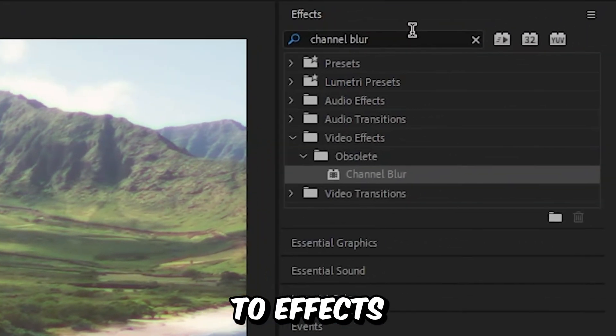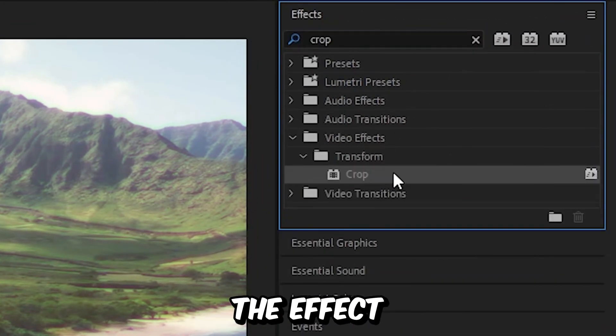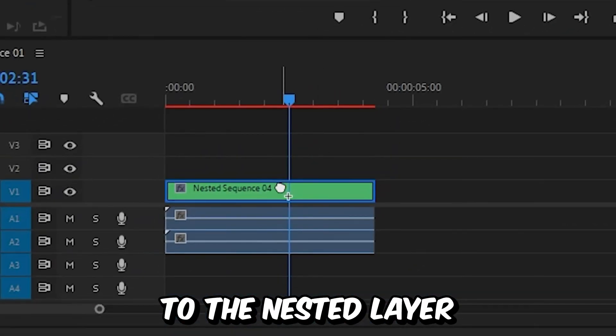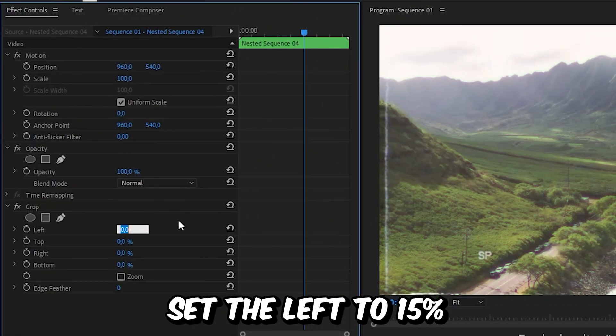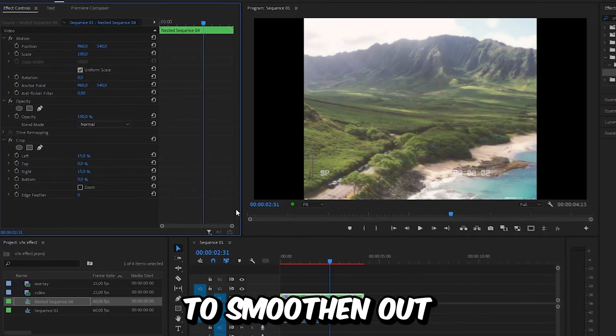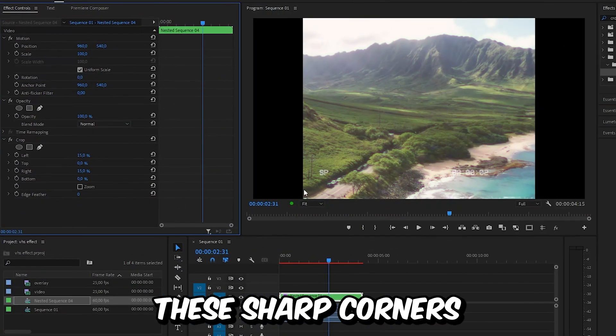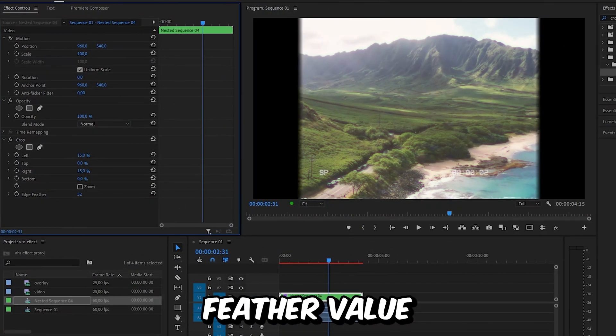Head over to Effects and search Crop, then apply the effect to the nested layer. In Effects Controls, set the Left to 15% and the Right to 15% as well. To smoothen out these sharp corners, increase the edge feather value.